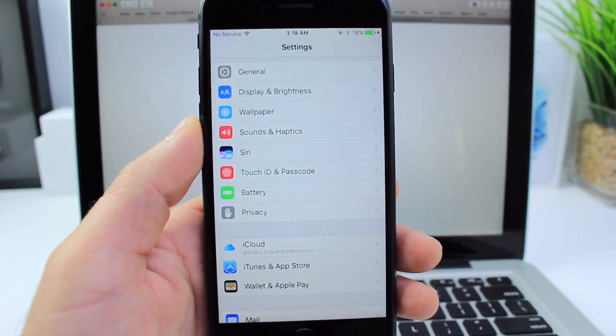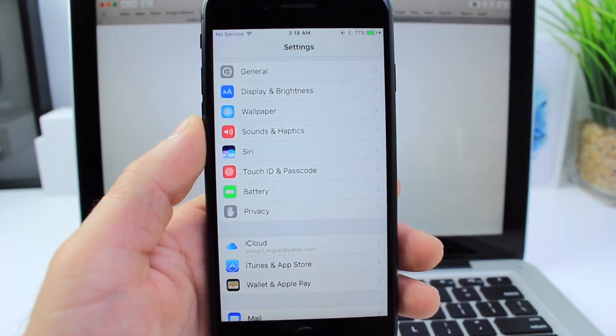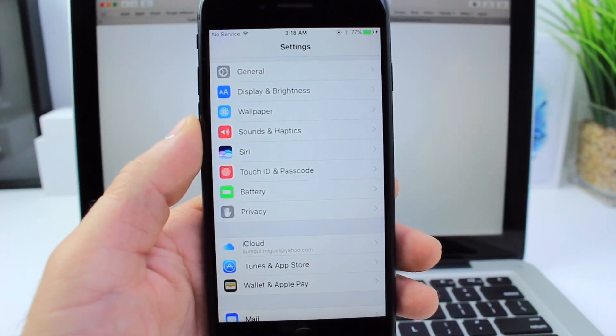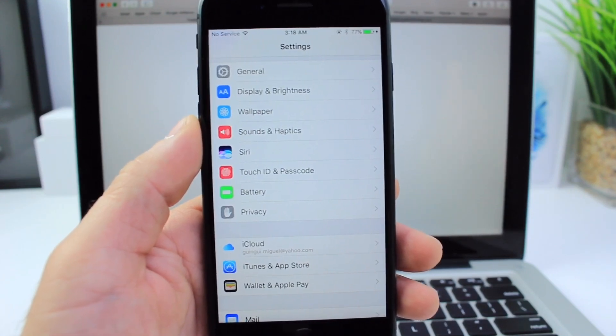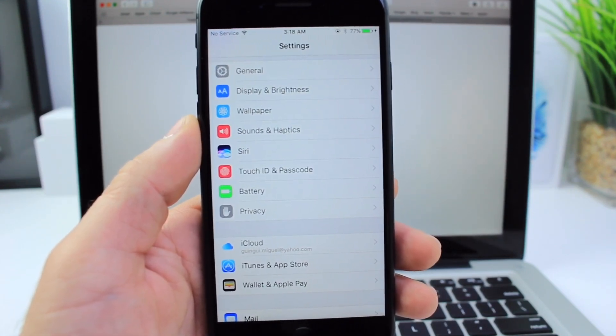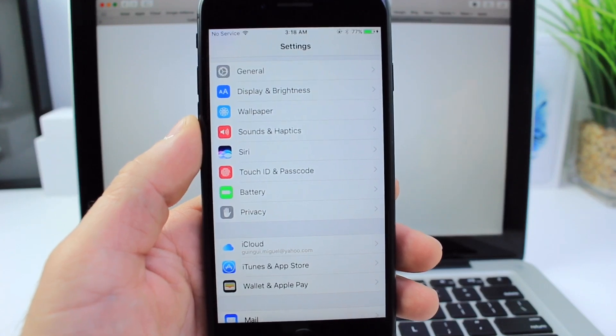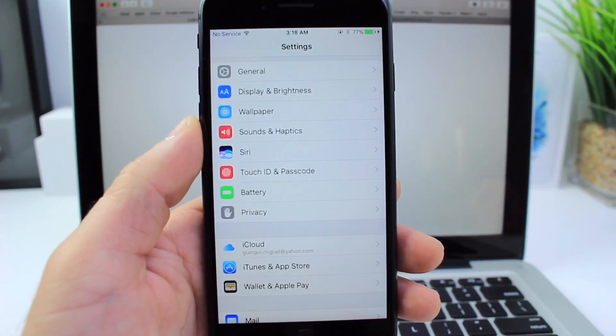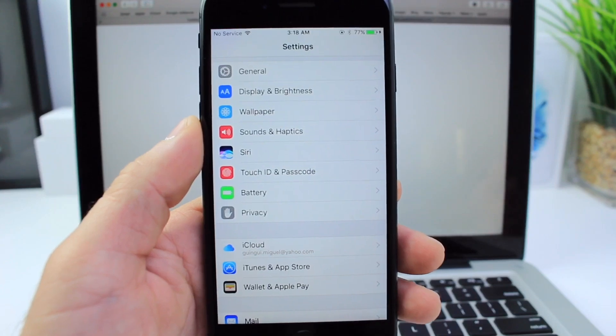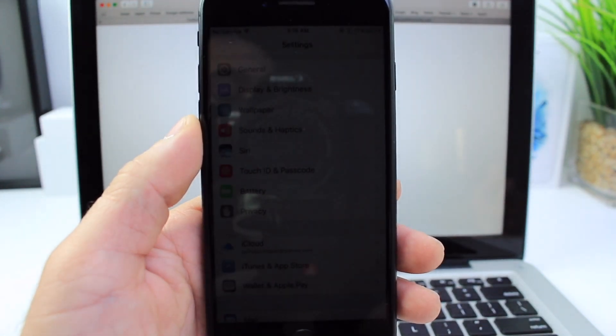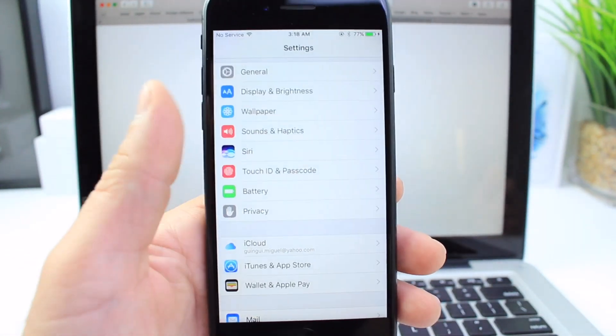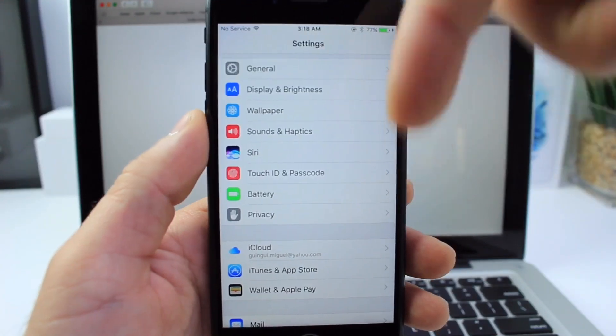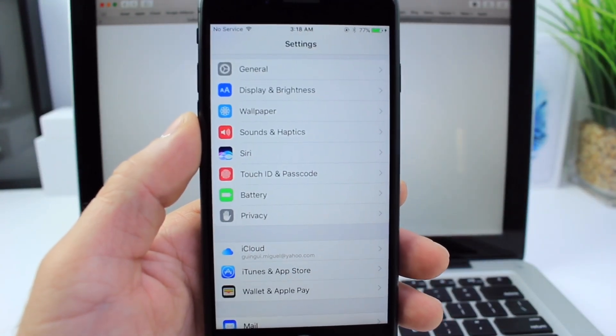As of right now, iPhone 7, 7 plus from iOS 10.1 to 10.1.1, iPhone 6s, 6s plus running iOS 10.0.1 all the way up to 10.1.1, and the iPad Pro running iOS 10.0.1 to 10.1.1. Again, check the video description down below in case this changes.